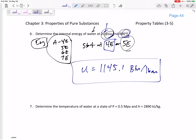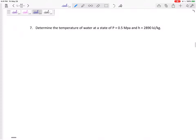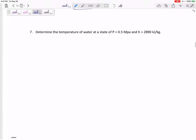So U = 1145.1 BTU per pound mass — don't forget the units. We started at the saturated tables 4E or 5E: my pressure was too low at 4E, which means superheated; or my temperature was too high at 5E, which also means superheated. Now, how about this one: determine the temperature of water at 0.5 MPa and an H of 2890 kJ/kg.